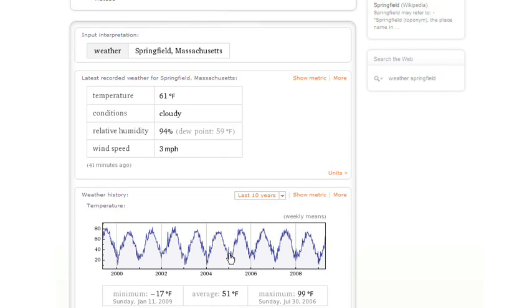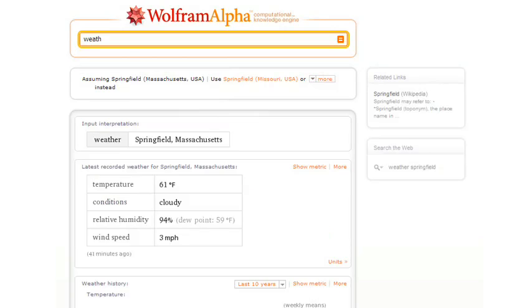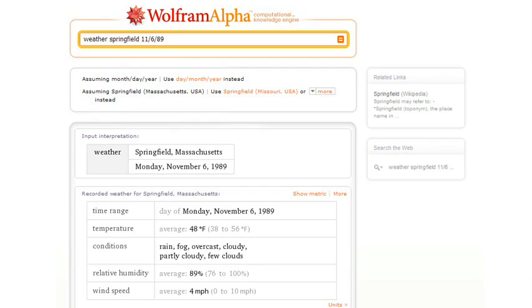Let's try asking a more specific question about the weather in Springfield on 11-6-89. It knows I'm in the U.S., so it interprets that date as a month, day, year date, and gives us the result here.